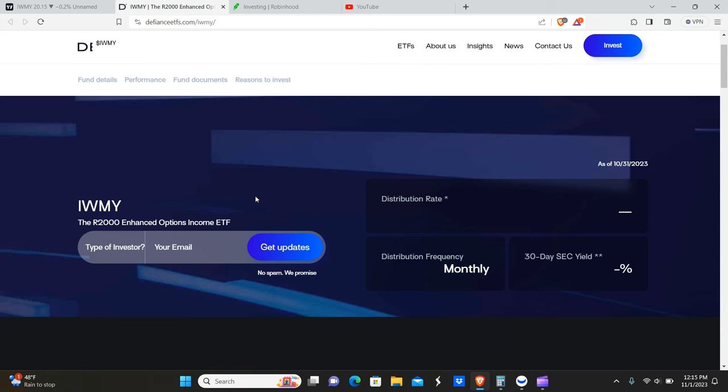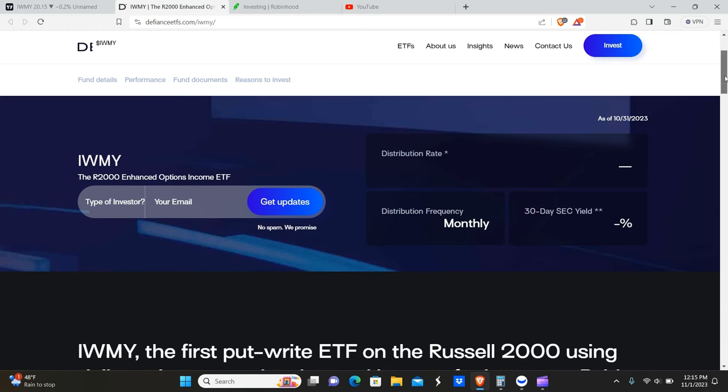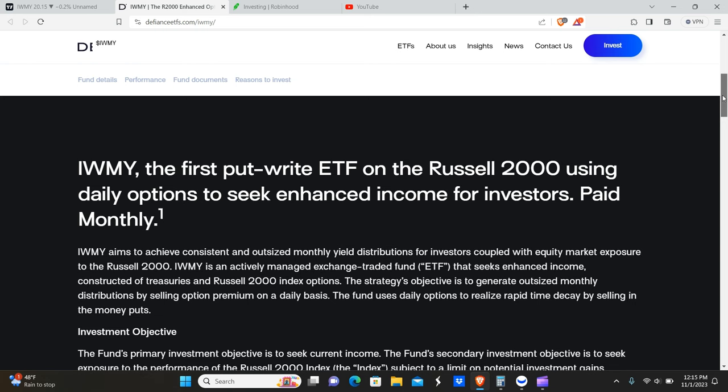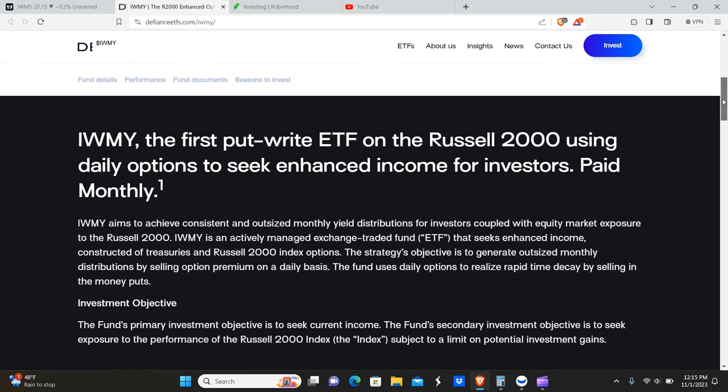It's basically an index comprised of 2000 of the smallest market cap companies in the country. So we're talking micro to small caps, maybe 500 million up to just under a billion market cap. Very, very small growth, very volatile, very high potential growth stocks. You'd basically be talking about something like Amazon when it first came out - that's kind of what you would see in the Russell 2000. Very tiny companies in comparison to the big tech.